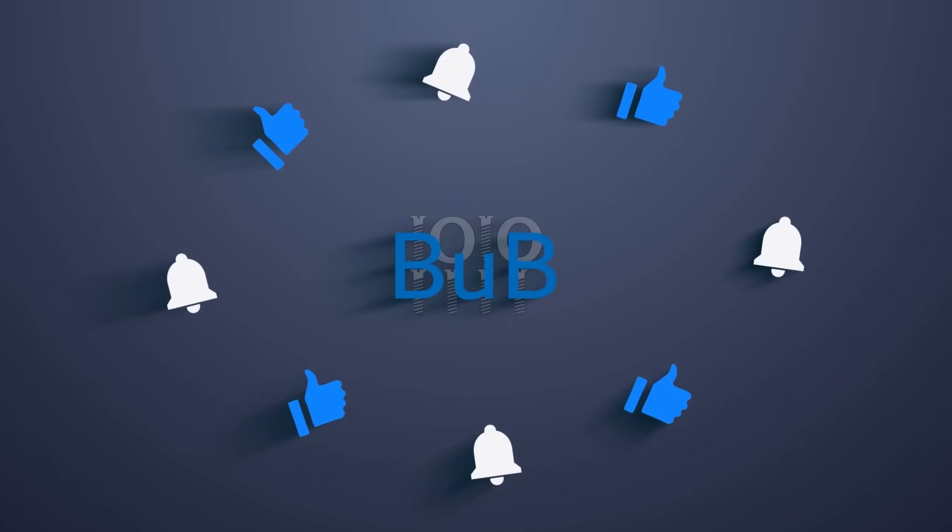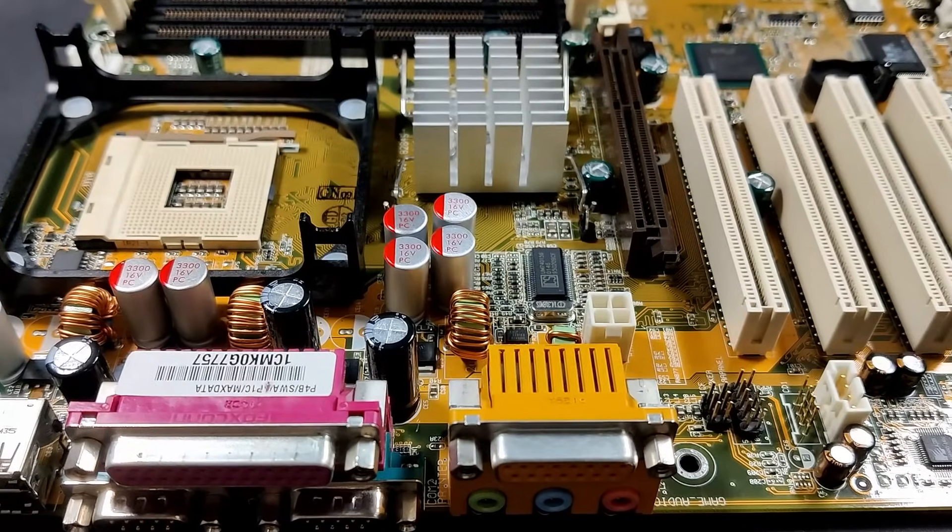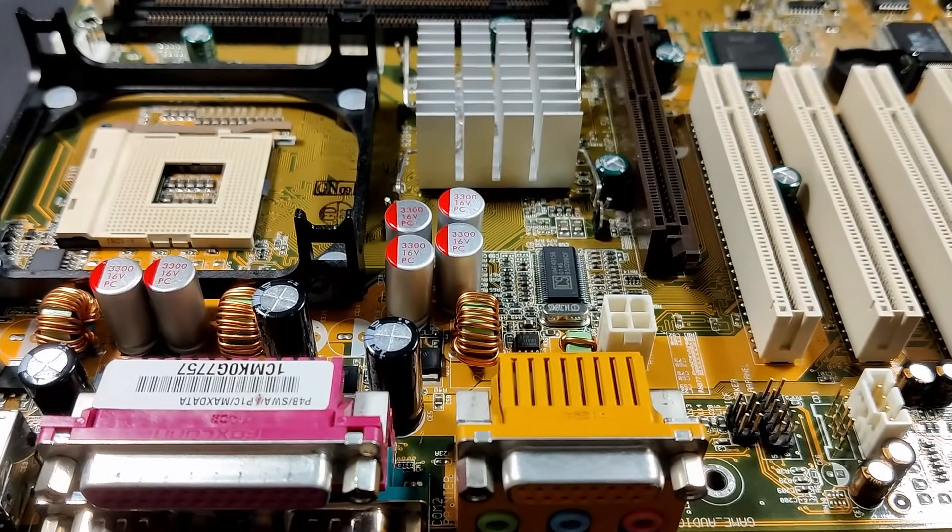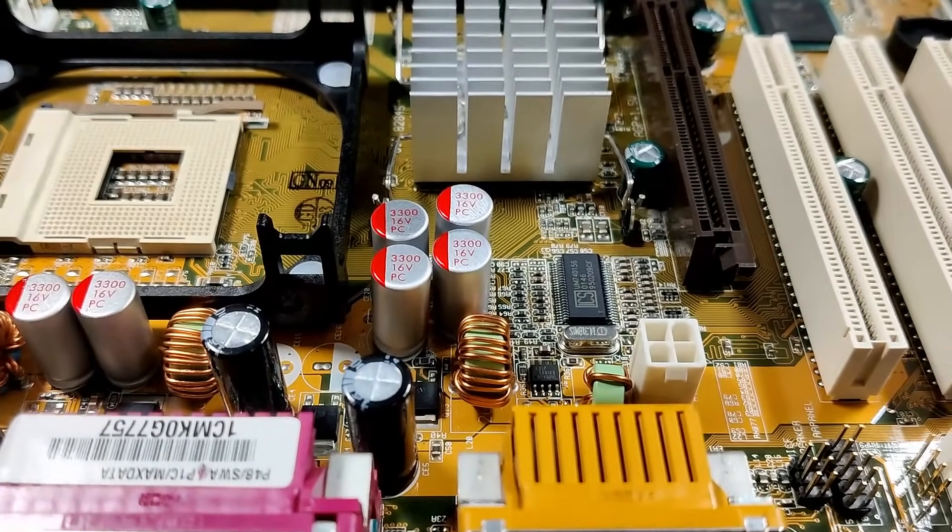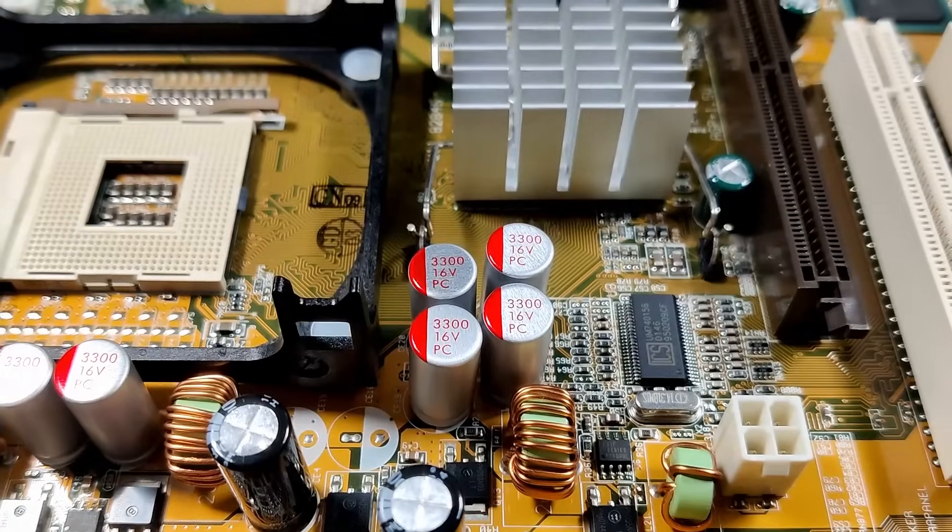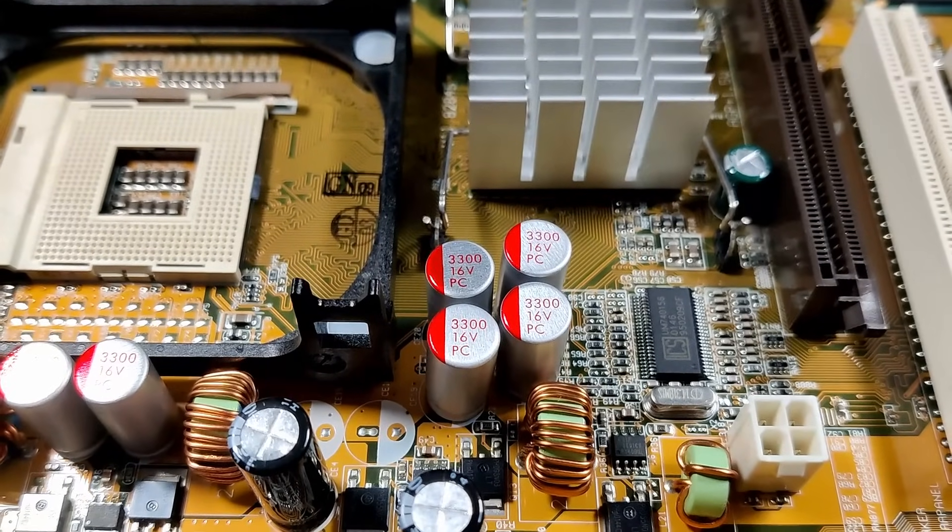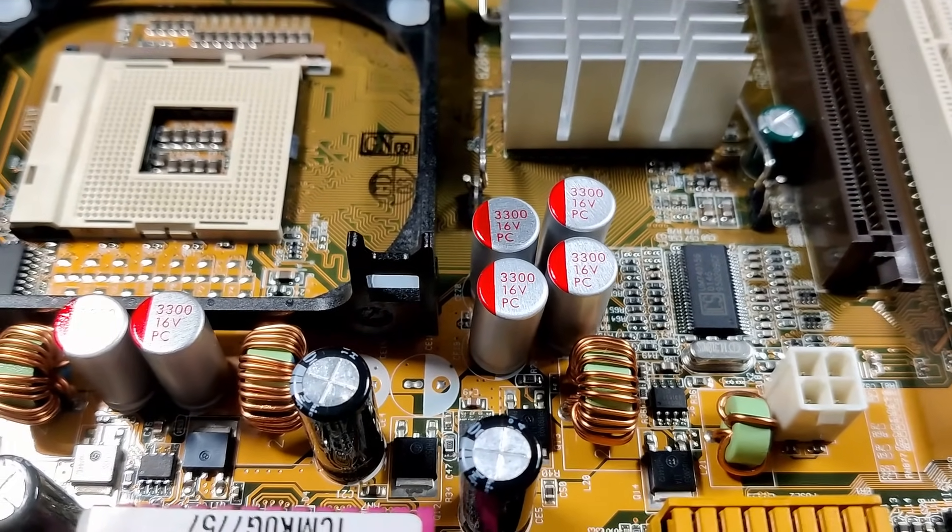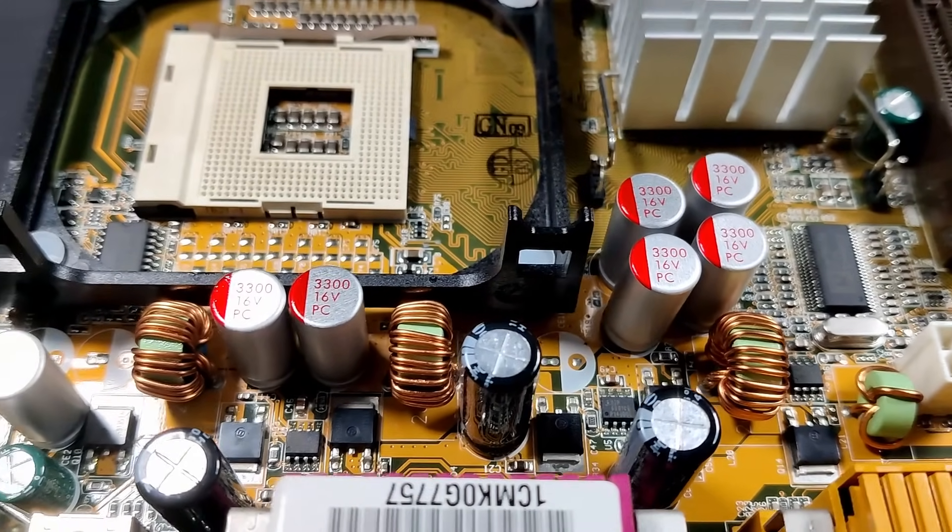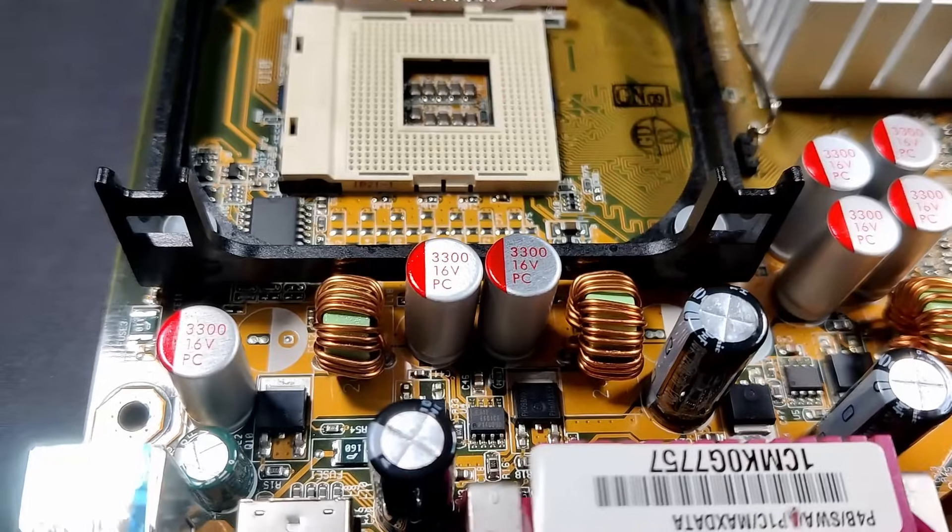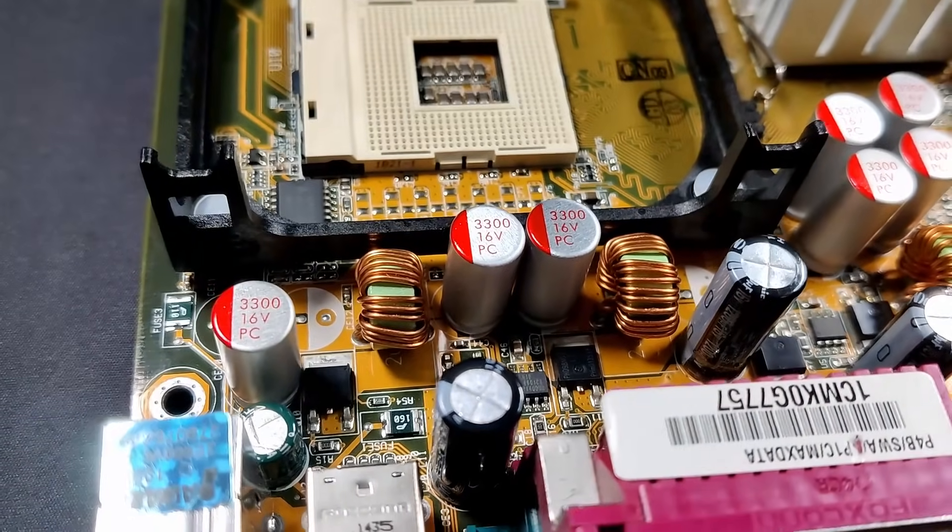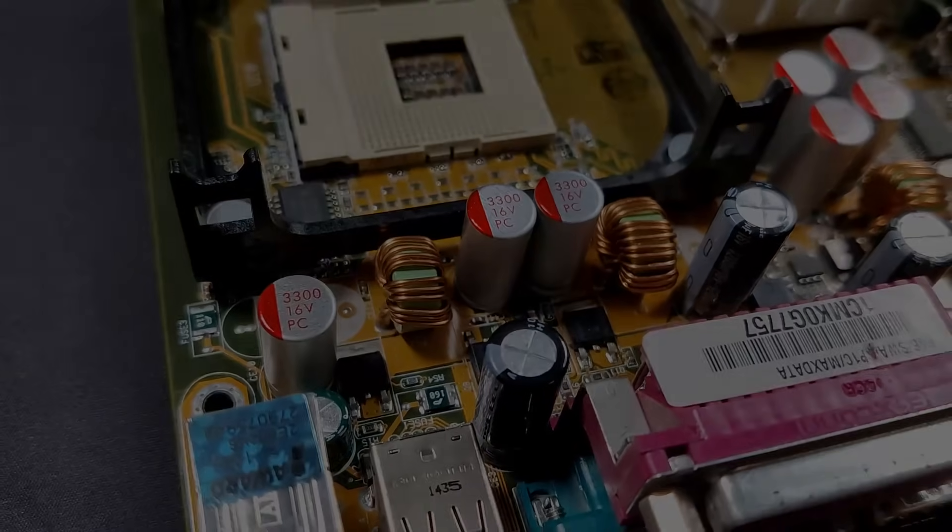For now, this is all I have for today. I hope you enjoyed the content and you are happy to see this board working. Don't forget to let me know if you knew about the Talking BIOS feature or if you even owned one of those boards. Also, like and subscribe to help this channel grow. Thanks for watching and I will see you in one of my other videos.